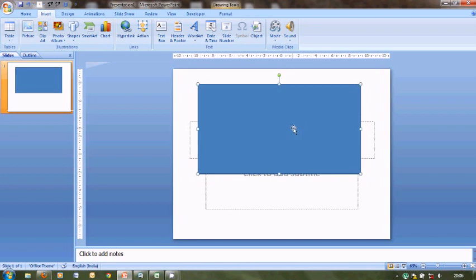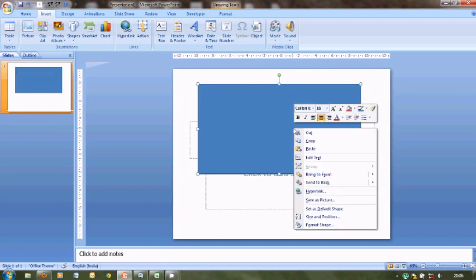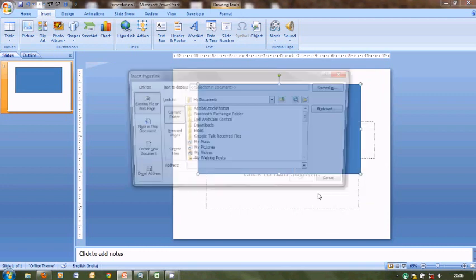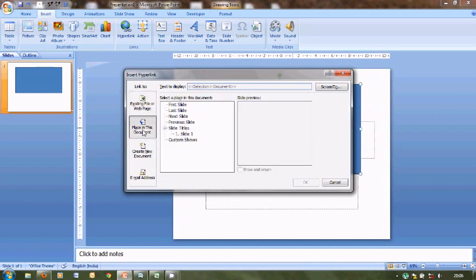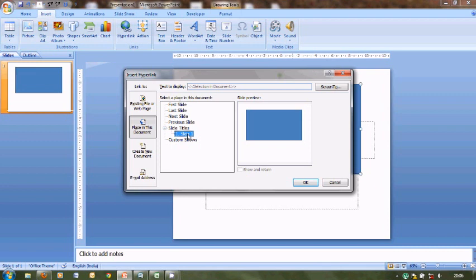Now we'll right-click on this rectangle, click on Hyperlink, click on Place in This Document, and the current slide. This is because we don't want to change the slide. If we wish to change the slide we can put up whichever number we wish to, but right now we don't want to change the slide number, so I'll put up slide one over here.